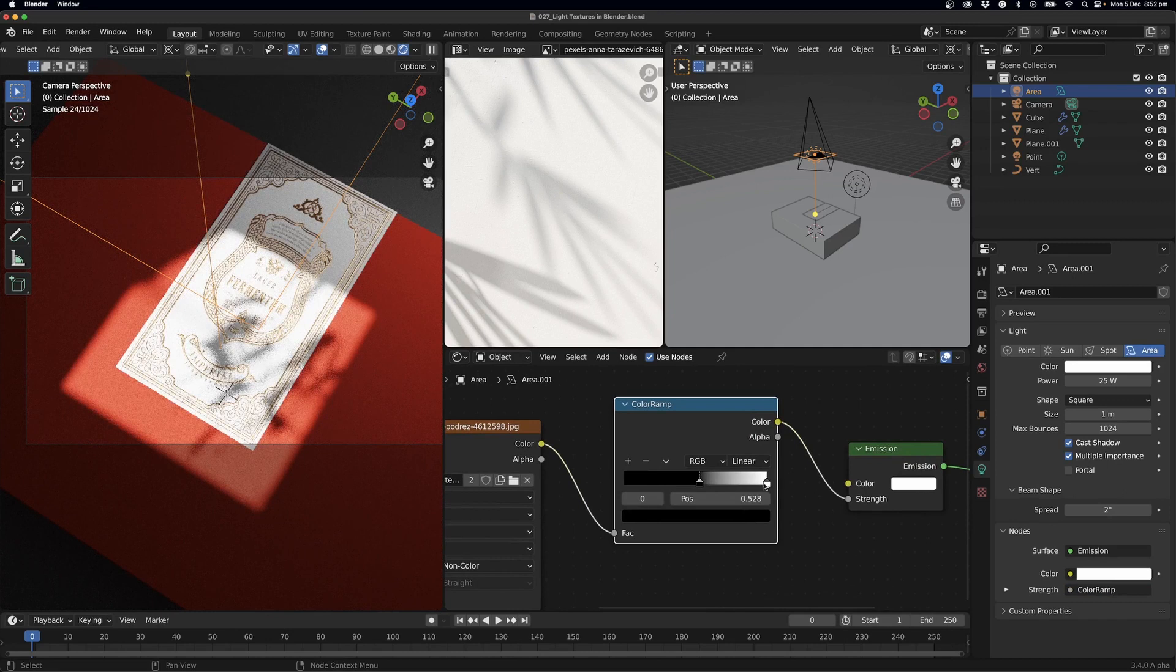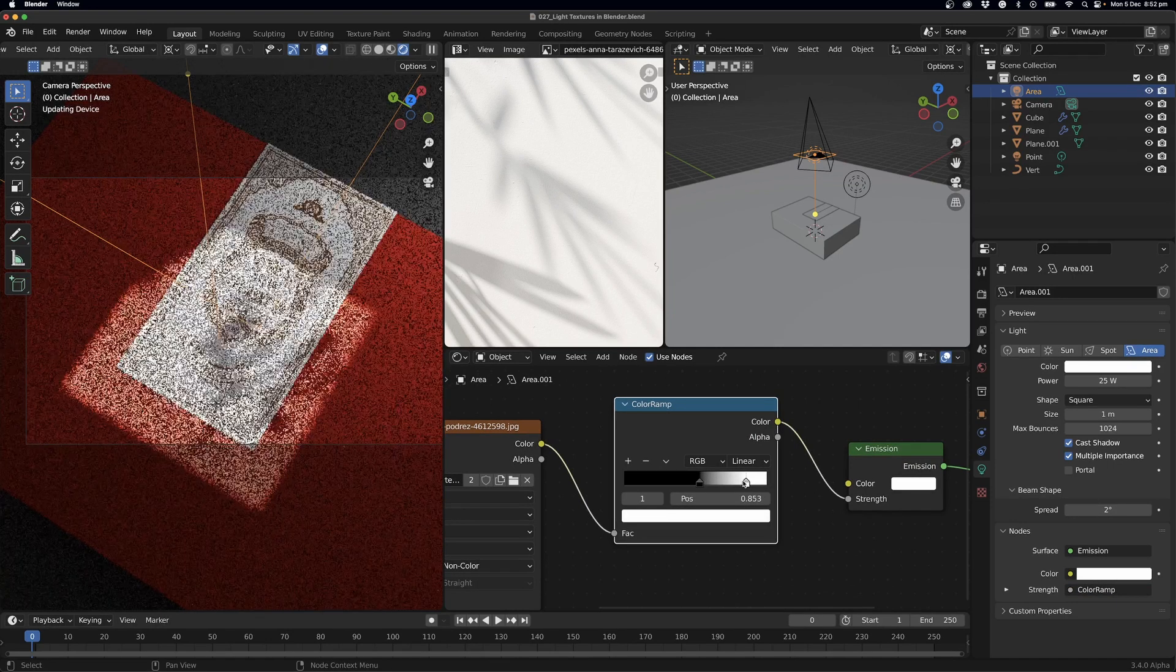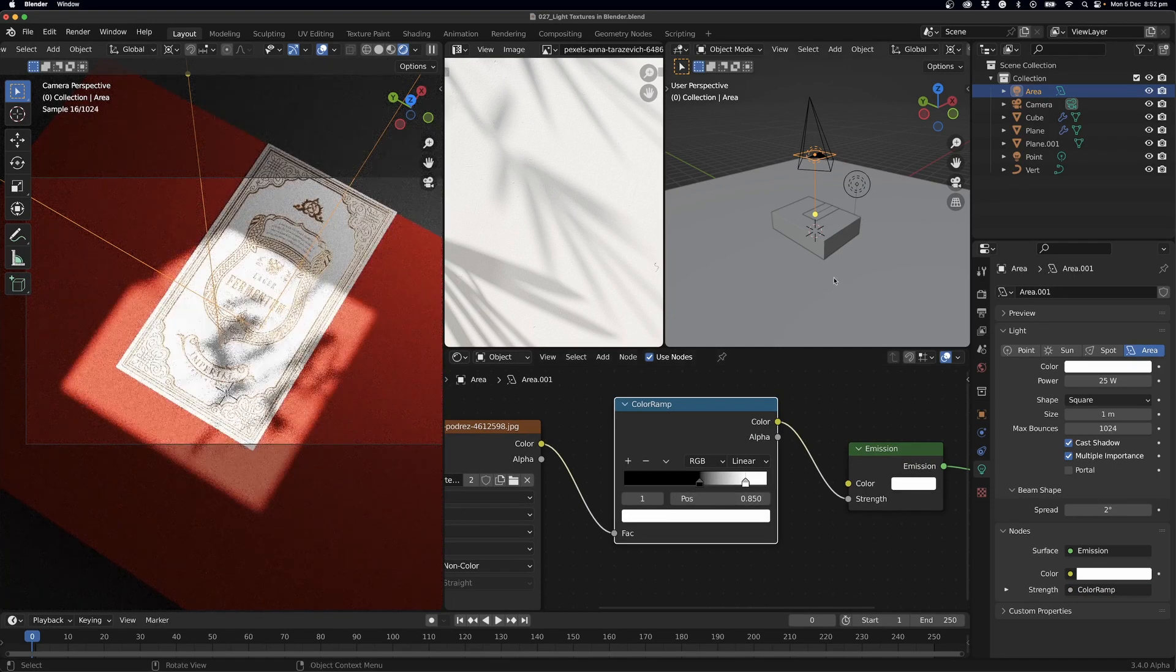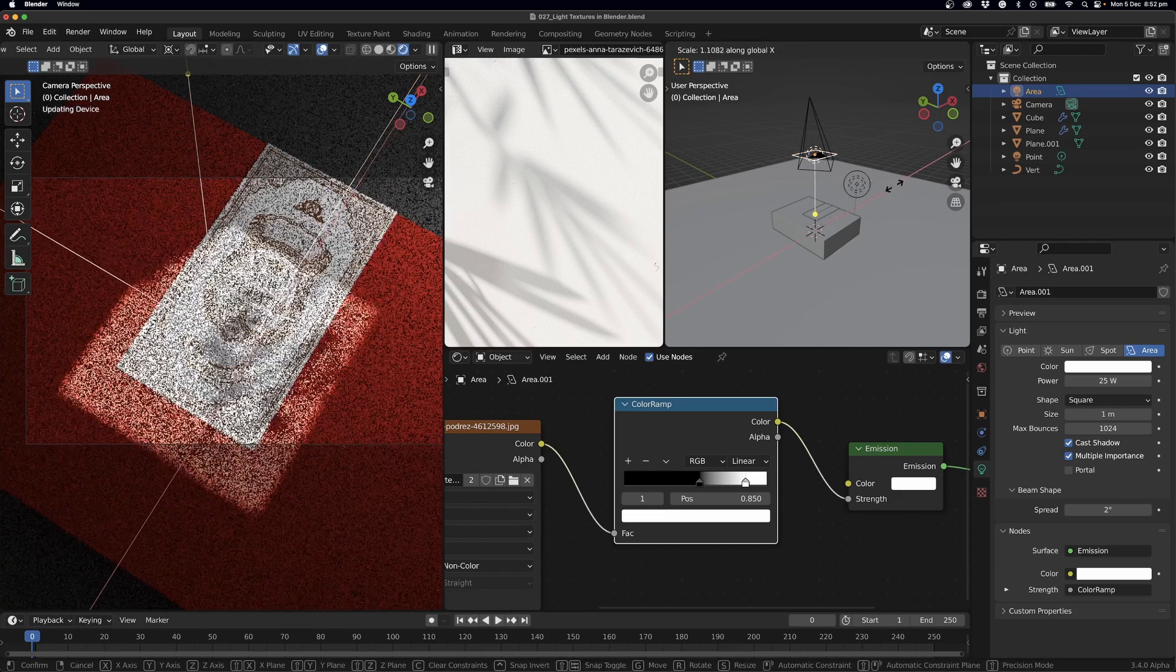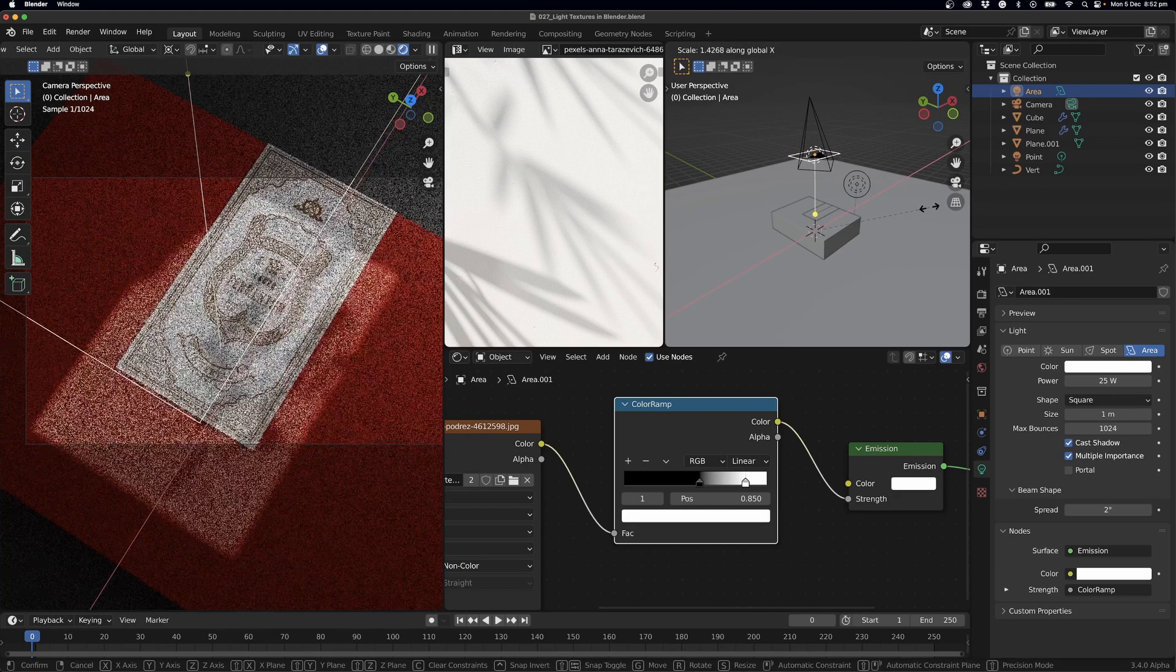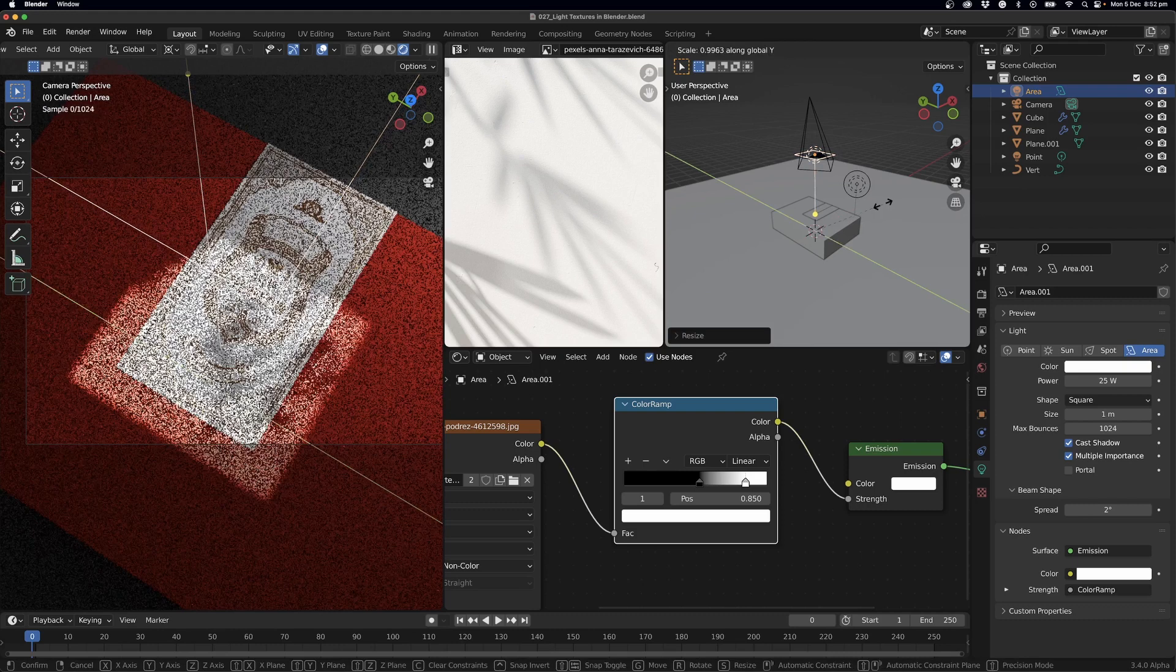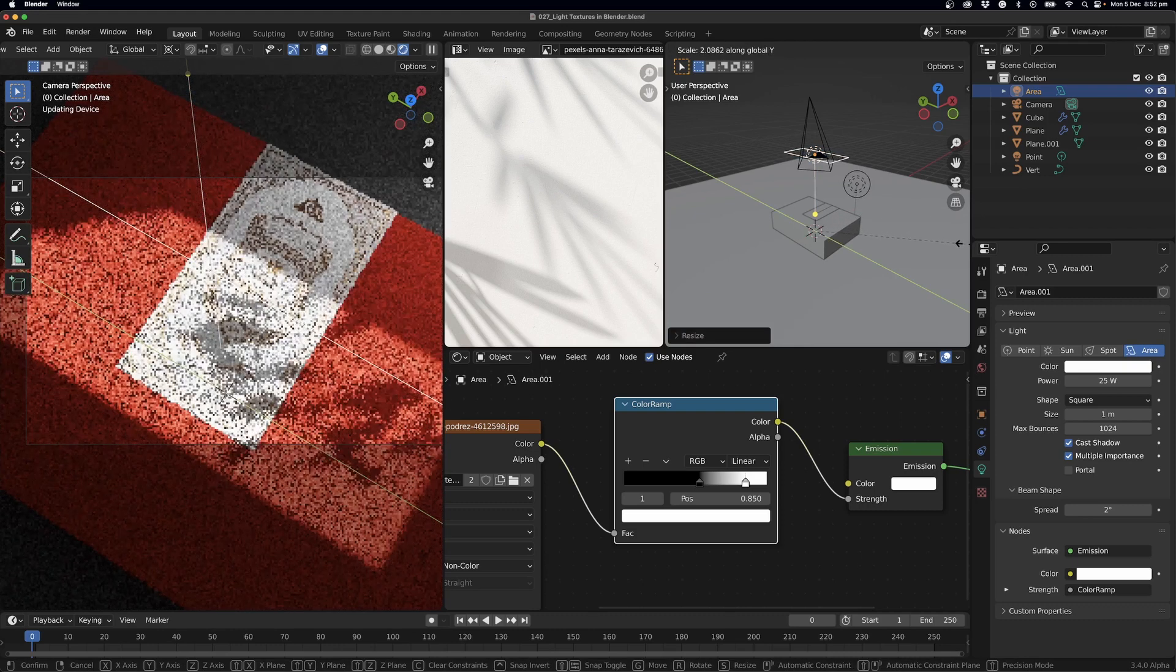Now I can start to shape this light. So up in our 3D viewport I can press S and X to scale this. Maybe I'm going to keep it thin and we'll scale it in the Y direction.